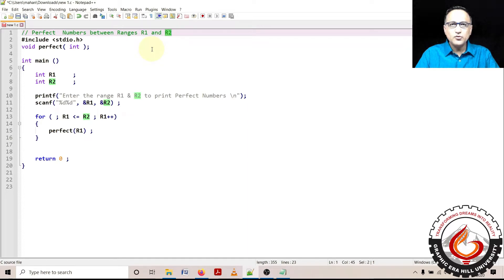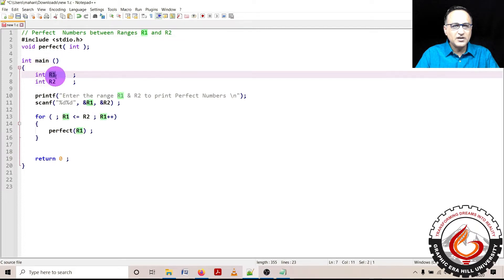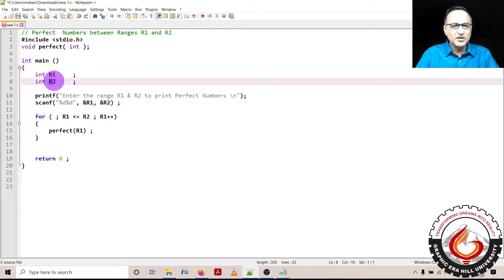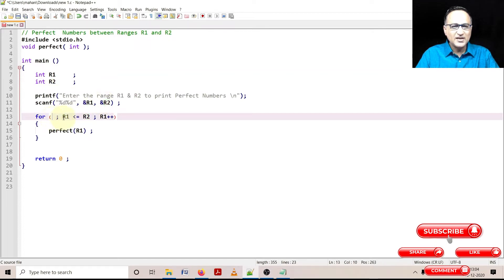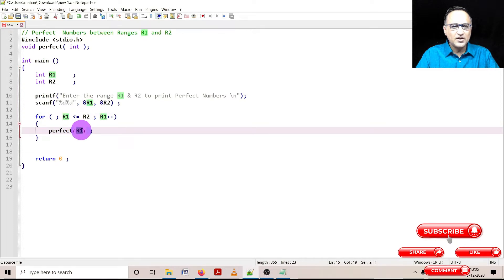I'm going to find a solution to this perfect number problem using functions. I have declared a main function with an integer variable r1 representing the lower part of the range and integer variable r2 representing the upper part. I ask the user to enter the values of r1 and r2. As long as r1 is less than or equal to r2, I am sending each number r1 to a function called perfect, which determines whether the number is a perfect number. If it is, I print it.